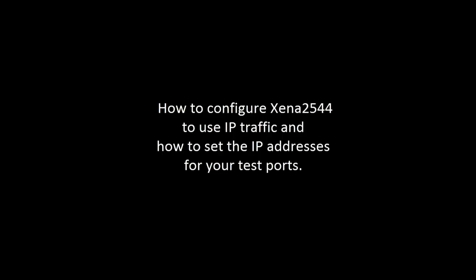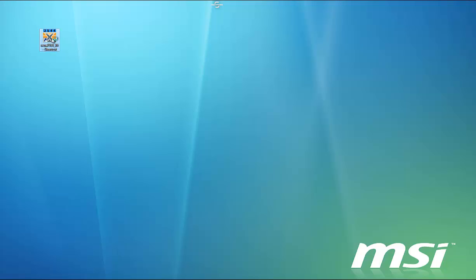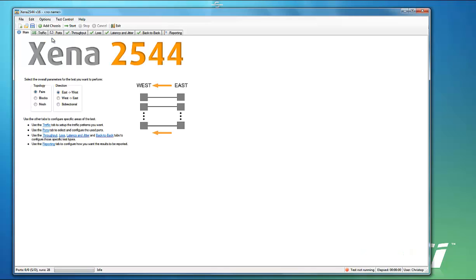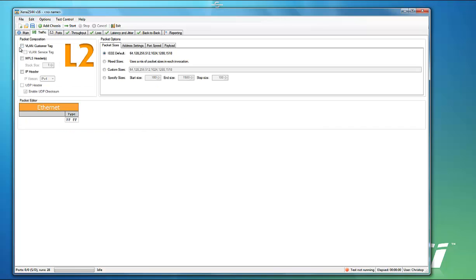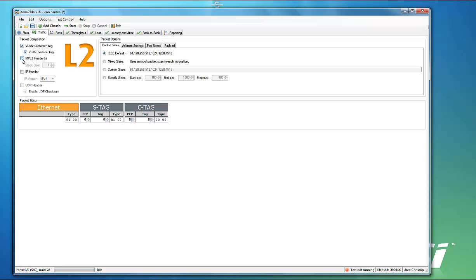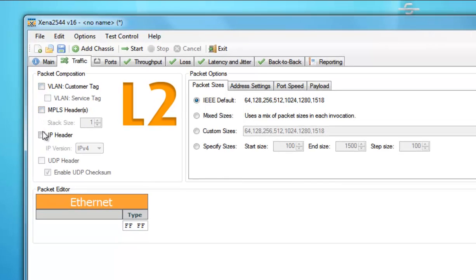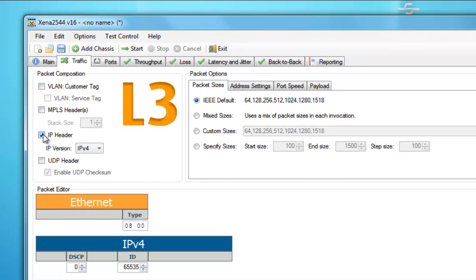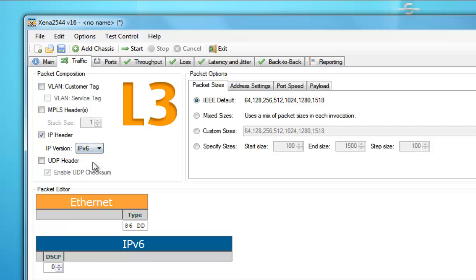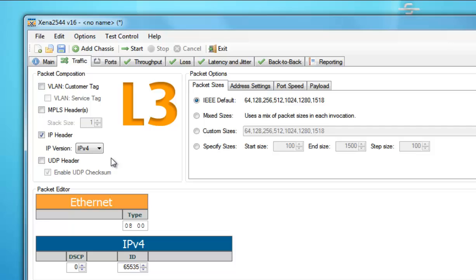Hi, welcome back. In this segment, I'll show you how to configure Xena 2544 to use IP traffic, and how to set the IP addresses for your test ports. So let's start by opening Xena 2544 from the desktop. I've already shown you how to add a VLAN segment to the packet header by selecting the customer tag option. We could also add a service tag to the header by clicking the service tag option. Or we could add an MPLS header. But in this test, I'm going to focus on IP traffic, which obviously involves layer 3. So Xena 2544 supports both IP version 4 and version 6. And for this demonstration, we'll just use the default value, which is version 4.